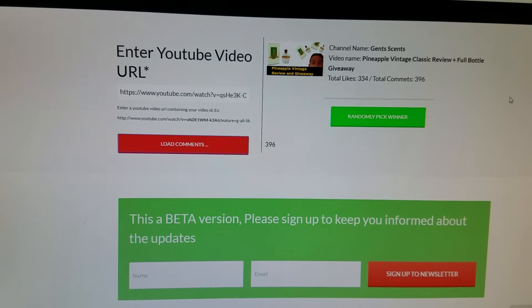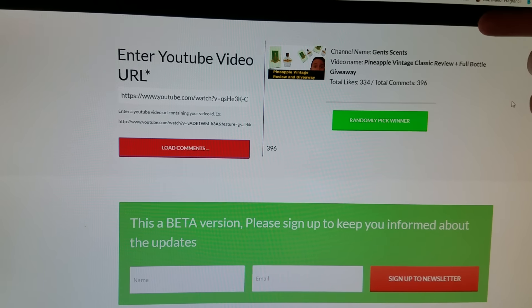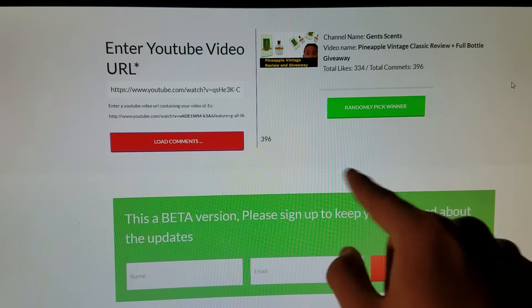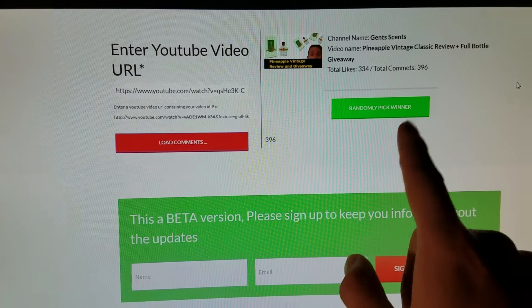Hey guys, Ashton here with the Pineapple Vintage giveaway. I've already loaded the comments, so when I click this button,